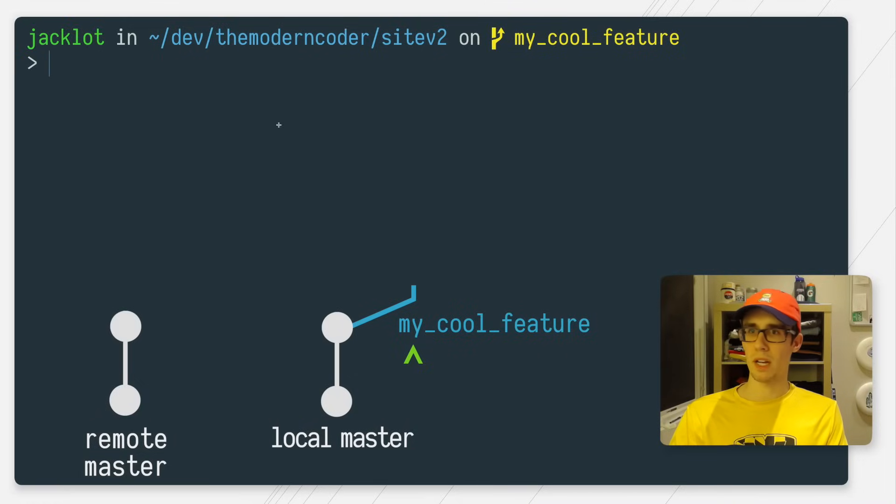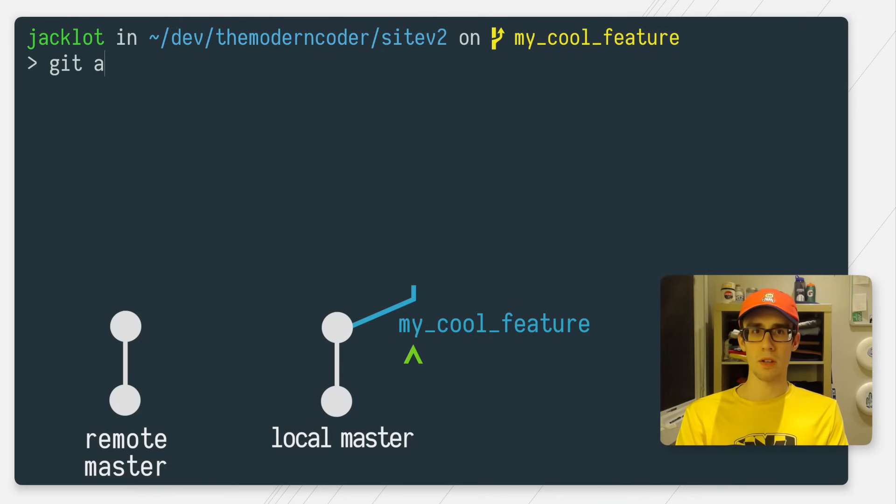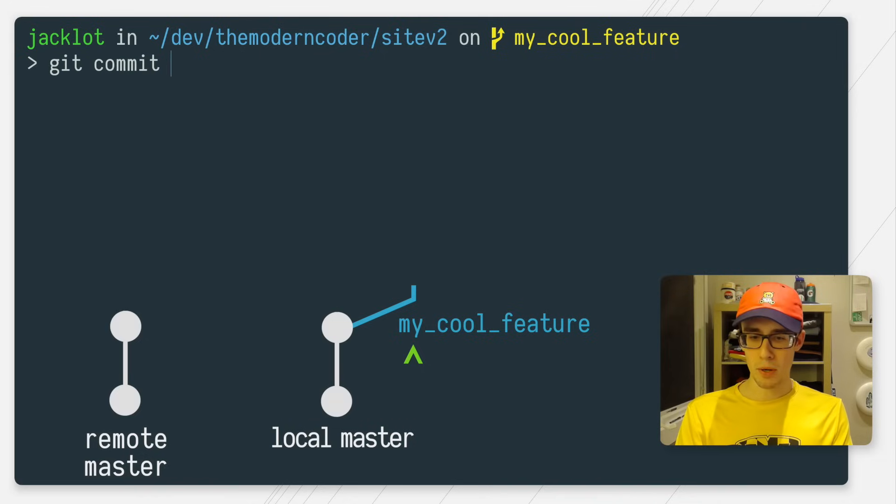So now I'm on a feature branch. Now I'm on my feature branch. So as I'm developing along, I'm going to be periodically committing.